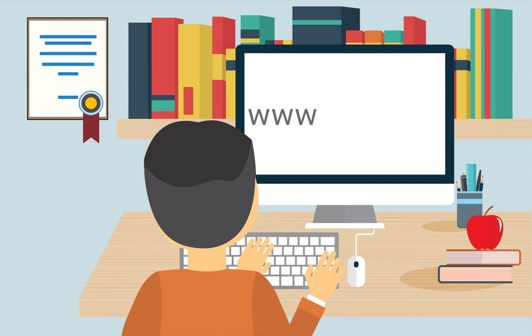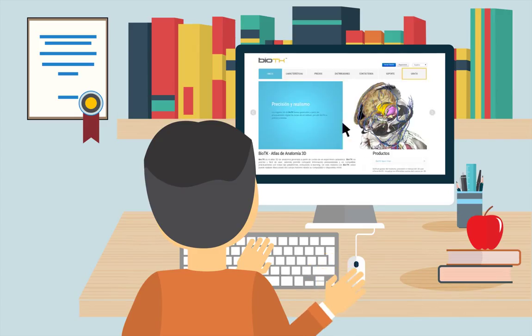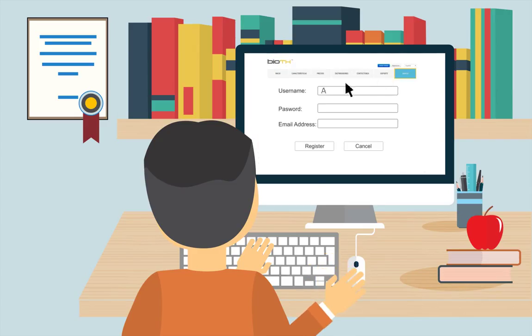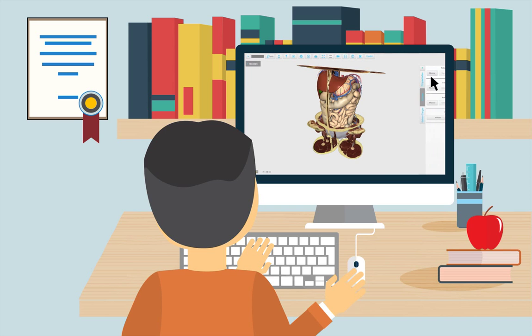Register for free at www.biotk.co and start improving the teaching and learning of human anatomy right now.